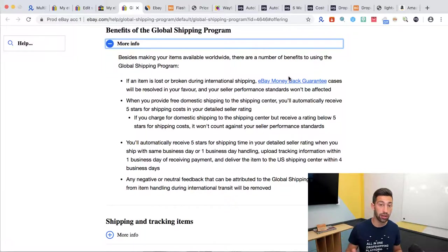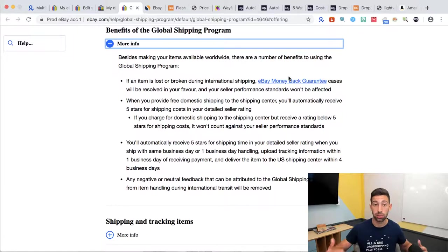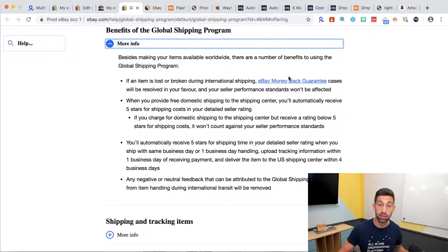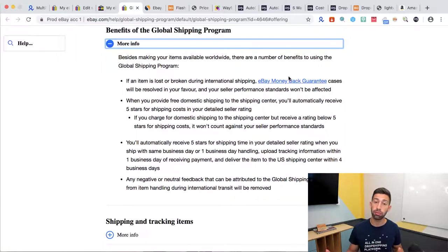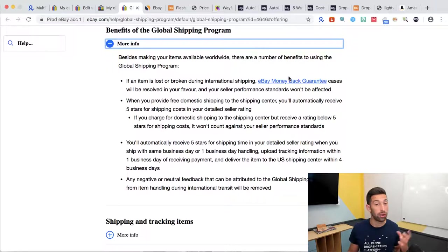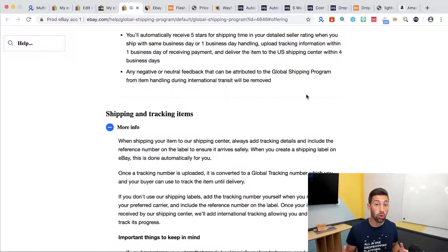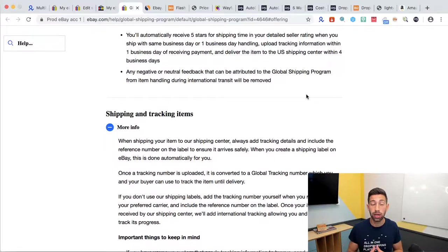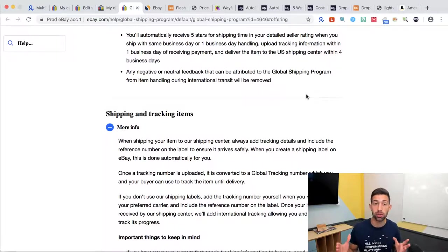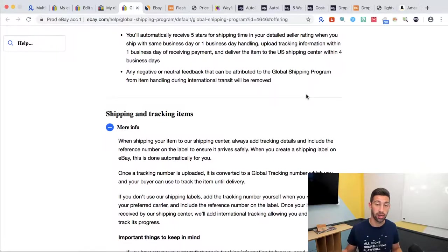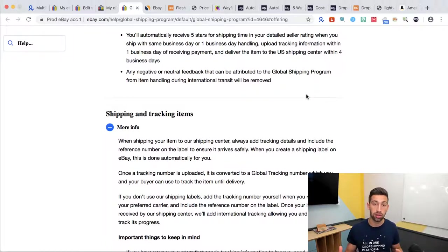The next thing here is that if something will happen with the shipping during the time that eBay ships it to the customer you will be covered and any negative feedback or neutral feedback will be removed by eBay because they handled the shipping and they know if the product arrived to the customer or didn't arrive. One more thing that you need to remember, when you provide the tracking number you need to provide the tracking number of the international shipping. It means that you don't provide to your customer the tracking number which is inside the United States but you provide the one that eBay gives you for the global shipping.